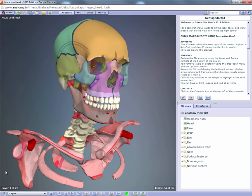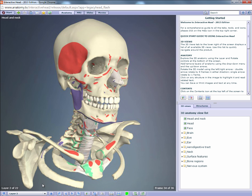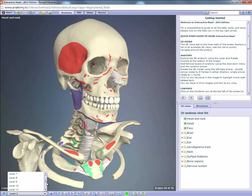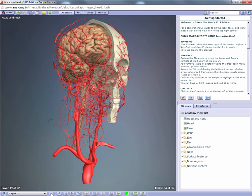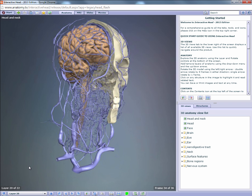Most of the views in this resource are similarly organized when it comes to the layer structure. Often you will see the bony regions in layer 1, followed by muscle and ligament attachments in layer 2. Similarly, the nerves are covered in layer 18, arteries in 19, and veins in 20.